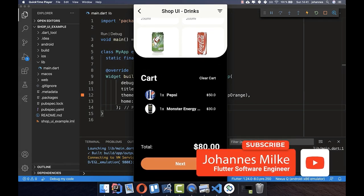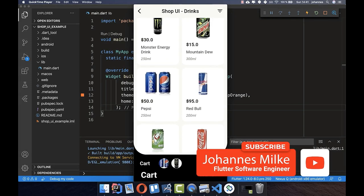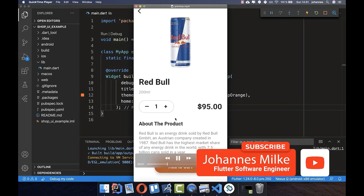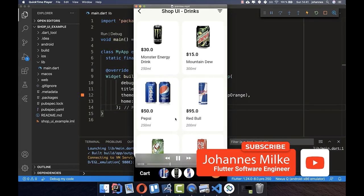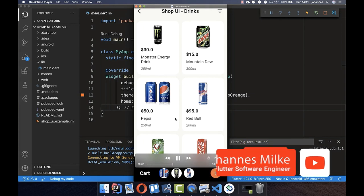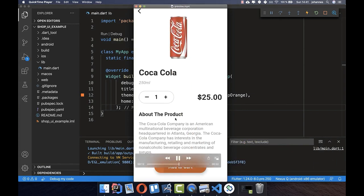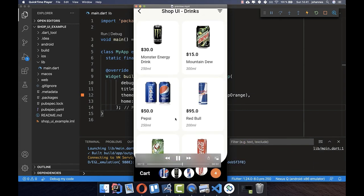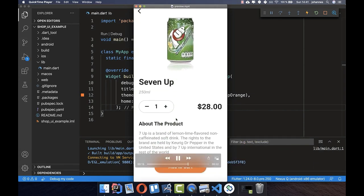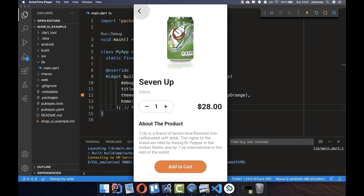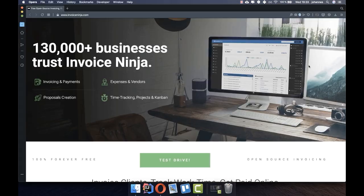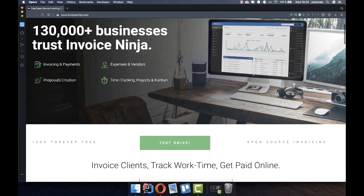Let's build this shop application from scratch. I advise everyone who already knows Flutter to skip the setup section — this is basically for beginners who have never built a Flutter application.